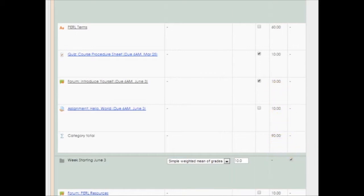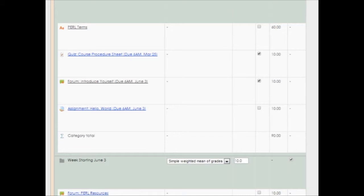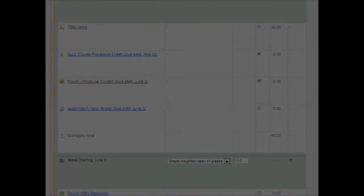As a final note, extra credit never raises your student scores above 100%. For example, suppose that you have a category worth 100 points, and it includes a 10-point extra credit item. If one of your students is already earning 95 out of the 100 points, then the extra credit item would only be worth up to 5 points for that student. If you have questions about extra credit, remember help is only a phone call or click away.